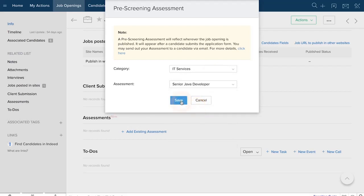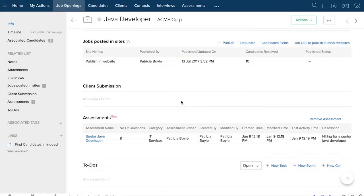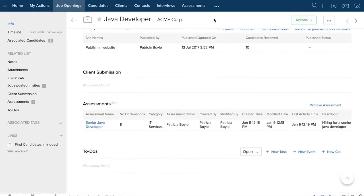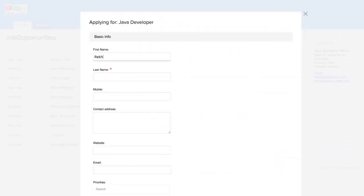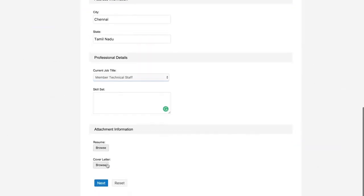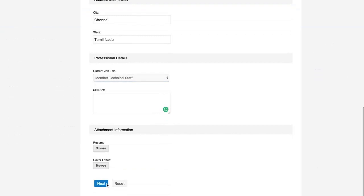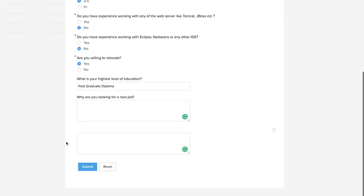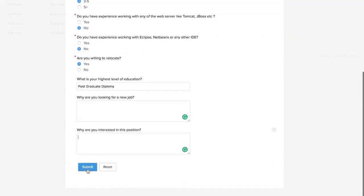This form will be visible to all applicants when they finish filling out the basic application form. The candidates will then answer the assessment based on their skill set and then submit it to be processed by the recruiter.